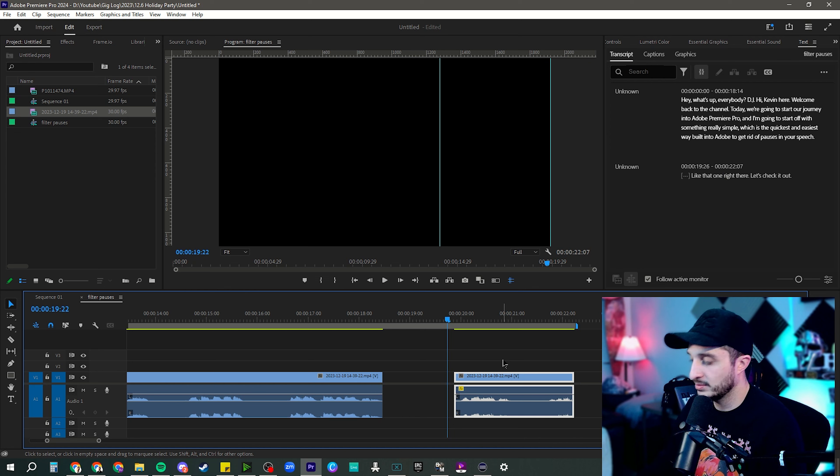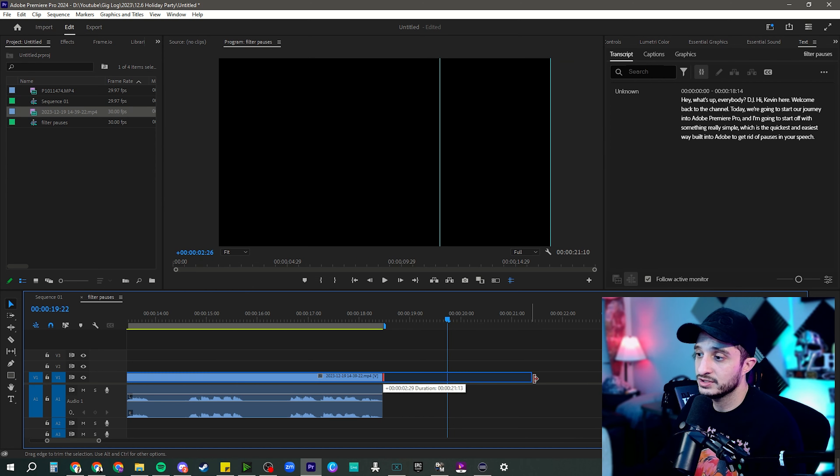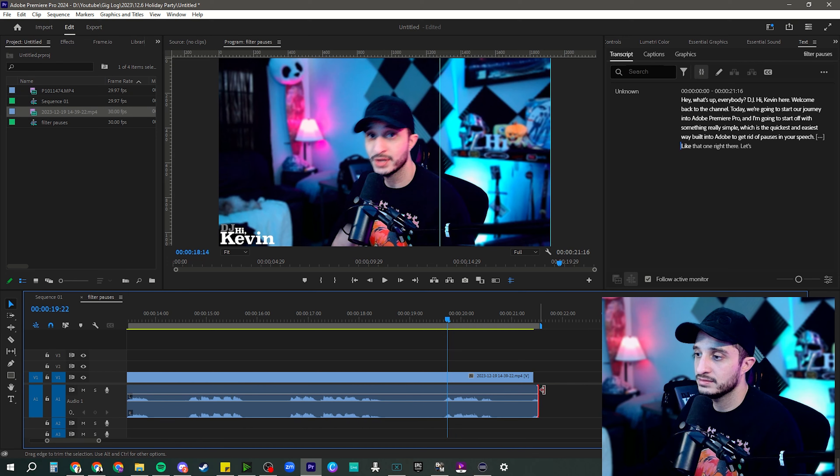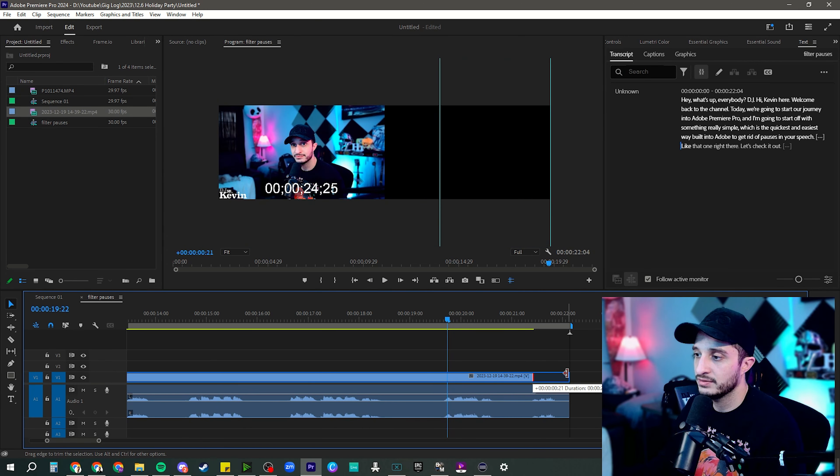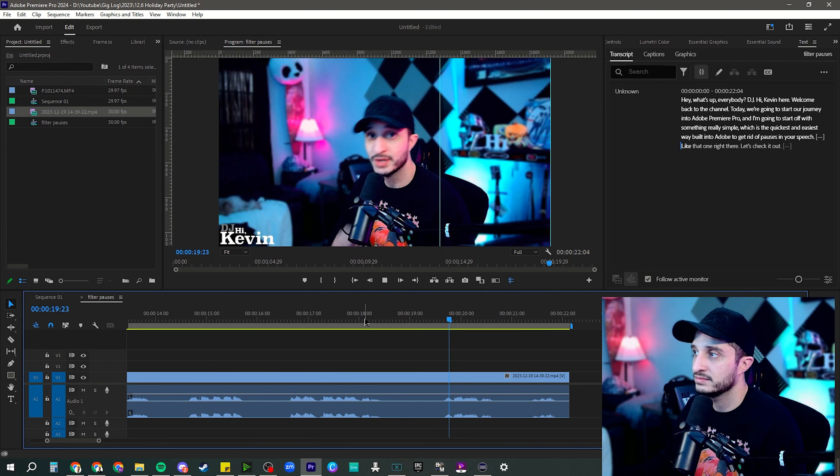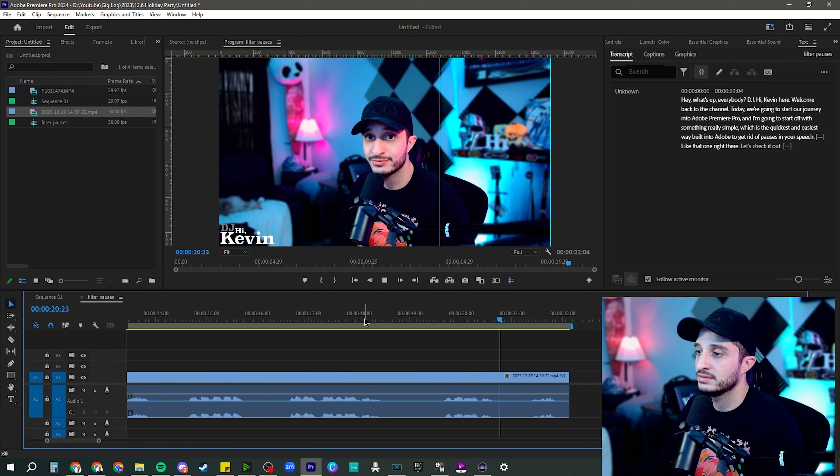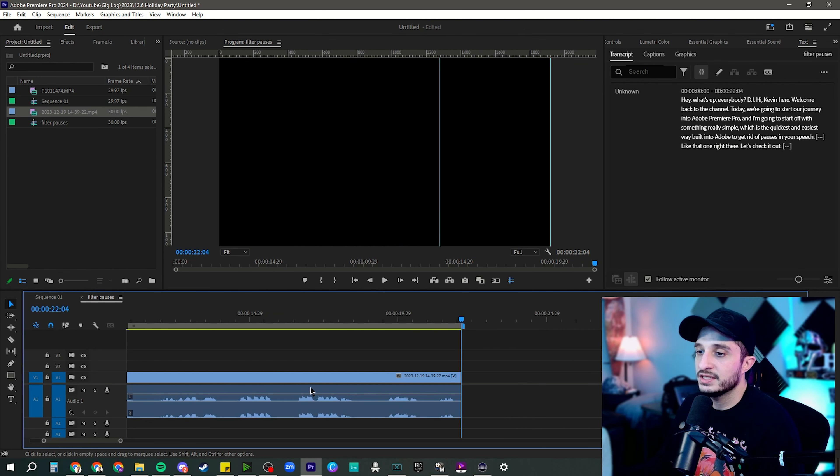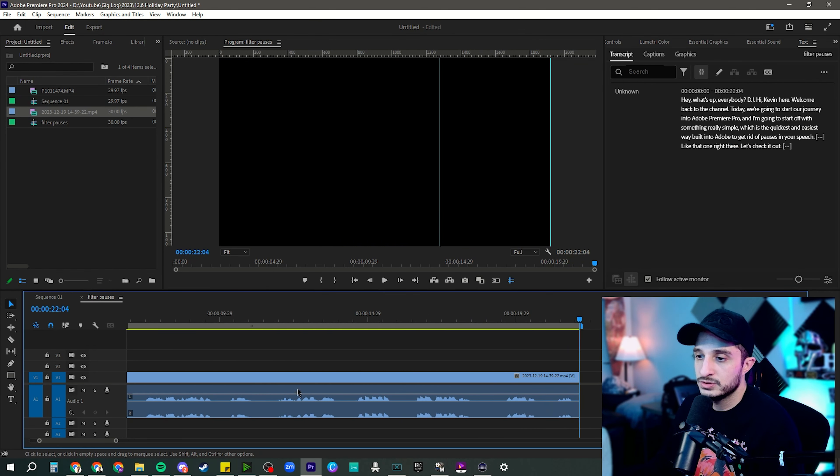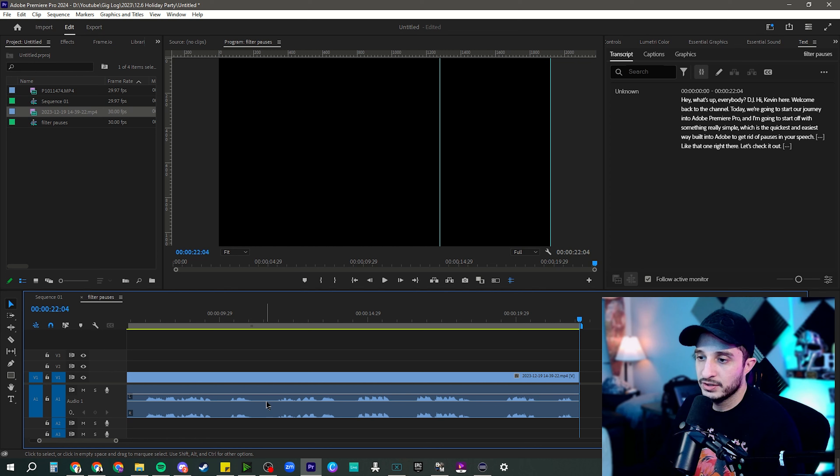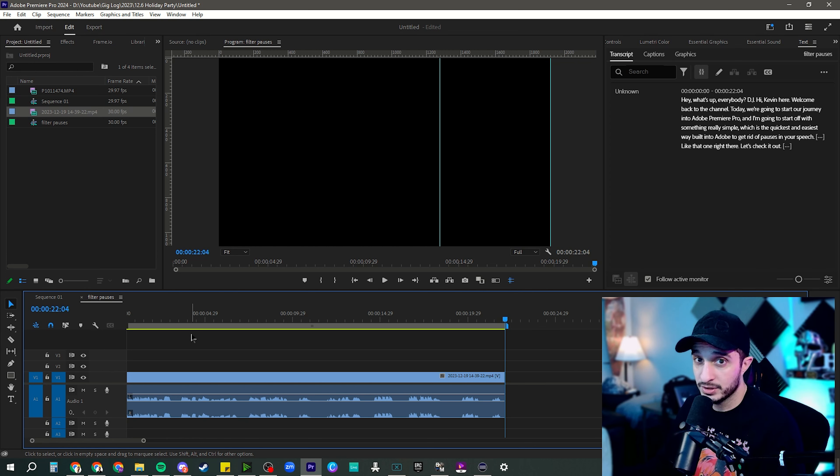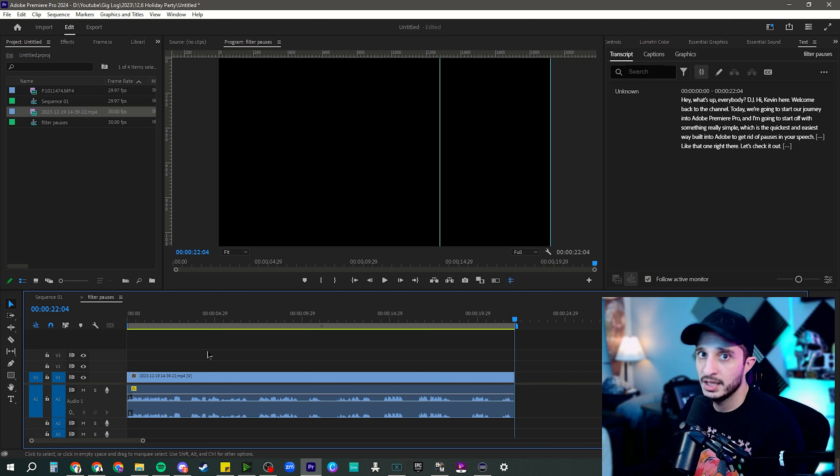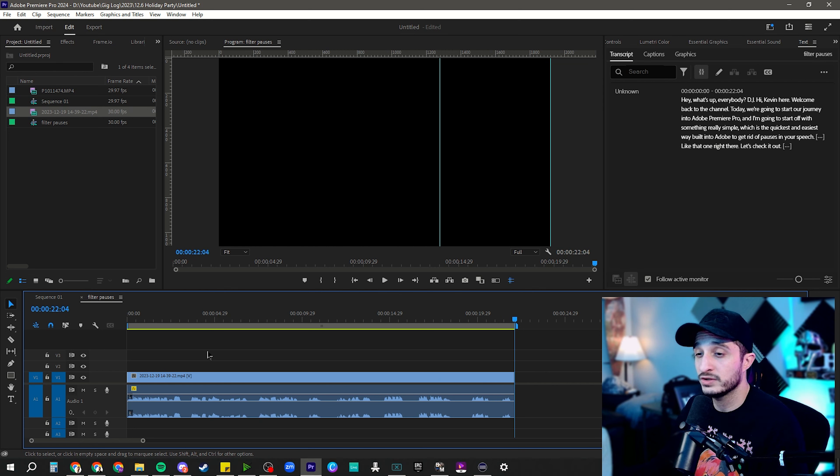So I'm actually going to delete that and we're just going to drag this back out. Check the audio and there, like that one right there. Let's check it out. So you can see as I'm speaking, there's a couple dropouts in the audio. You can see where it hits zero. I believe that because I'm speaking in the middle of a sentence and pausing, it's going to actually hold it there.